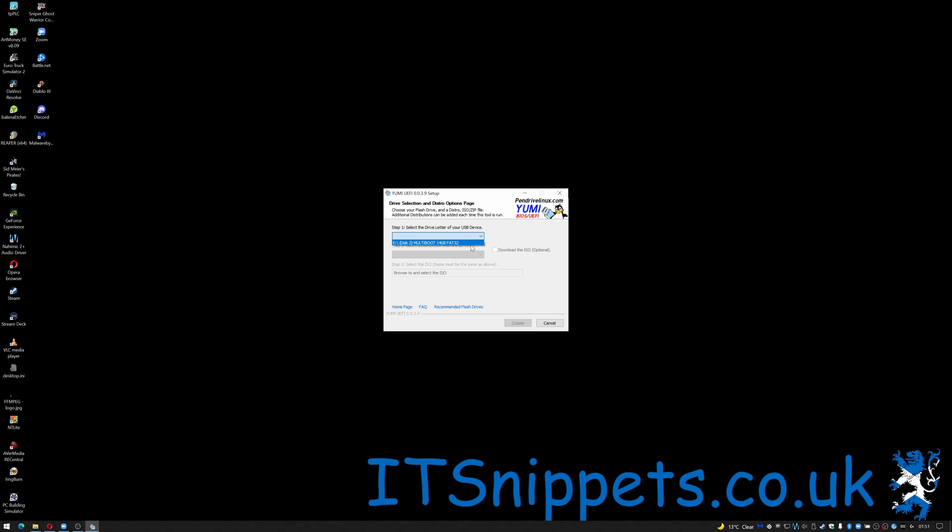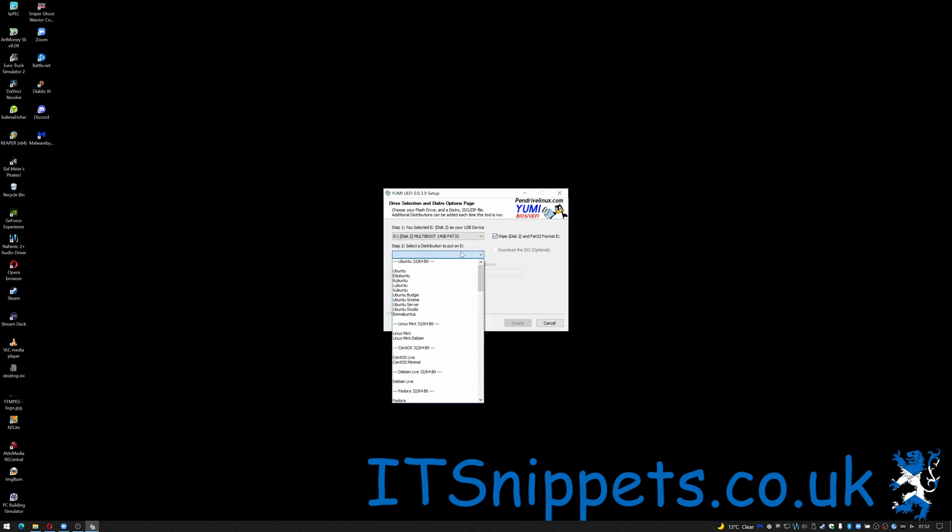So the first thing I'm going to do is select my drive which is actually a 16 gig drive as well while it's going to show it's 14. It gives me the option to view or remove installed distros, wipe the disk which is always good if you're creating a new one and then here you get a choice of your operating system you wish to install.